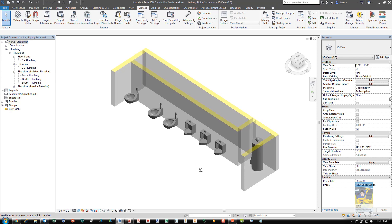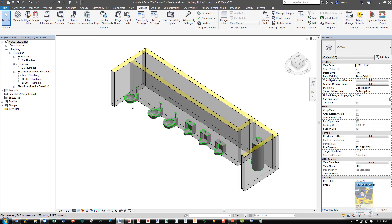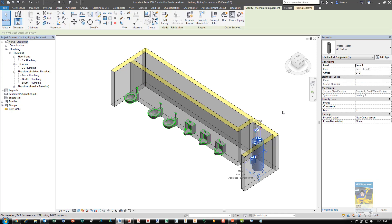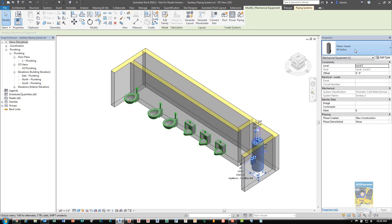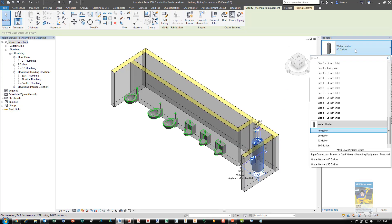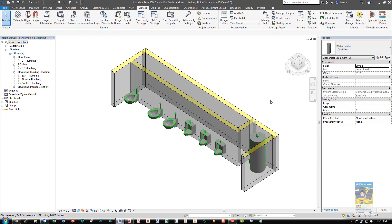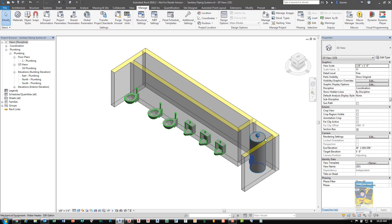You'll notice that the fixtures will have a highlighted green color to let you visually know they're already made up of a particular system. Now that's a 40 gallon water heater. If I were to switch this 40 gallon water heater to, say, 100, it'll make the necessary change and it will still stay connected to that system.